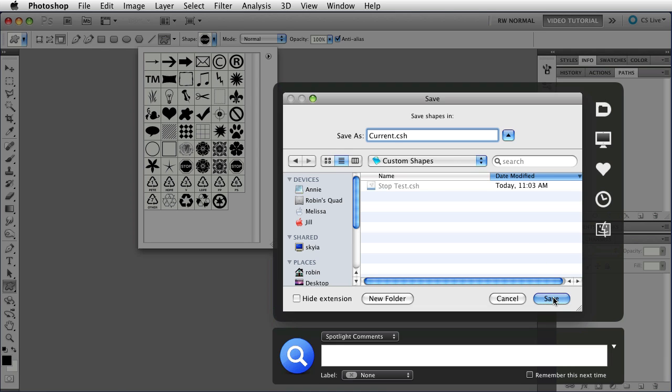Every time you save that, it'll overwrite what you had, so as long as you're not saving shapes, you're just saying, okay, this is what I've got in here right now, then it'll always be there in your menu.